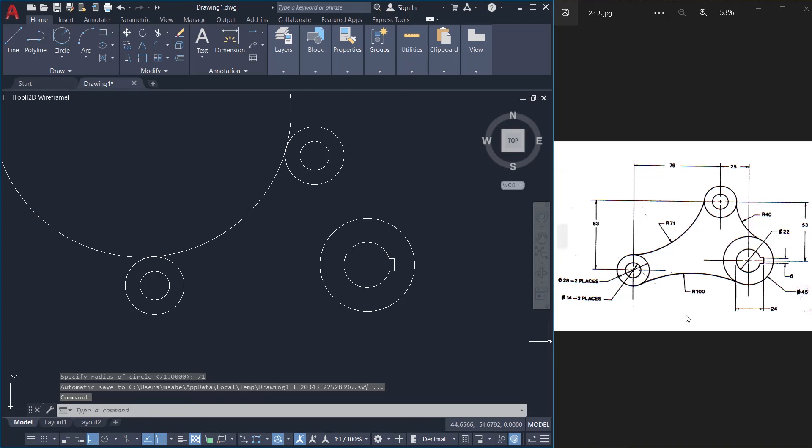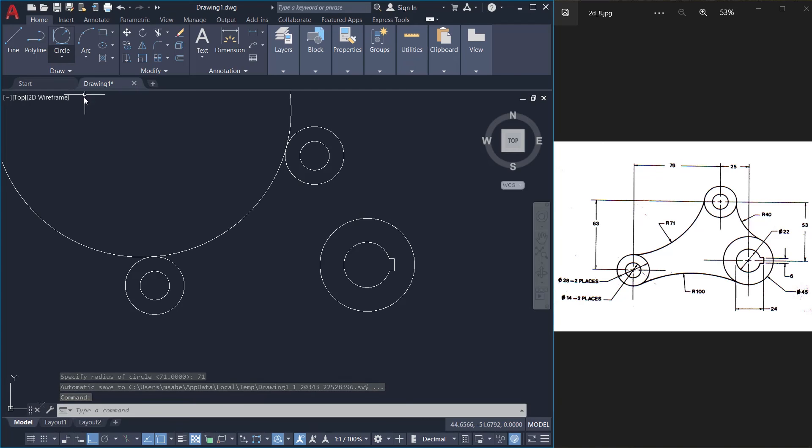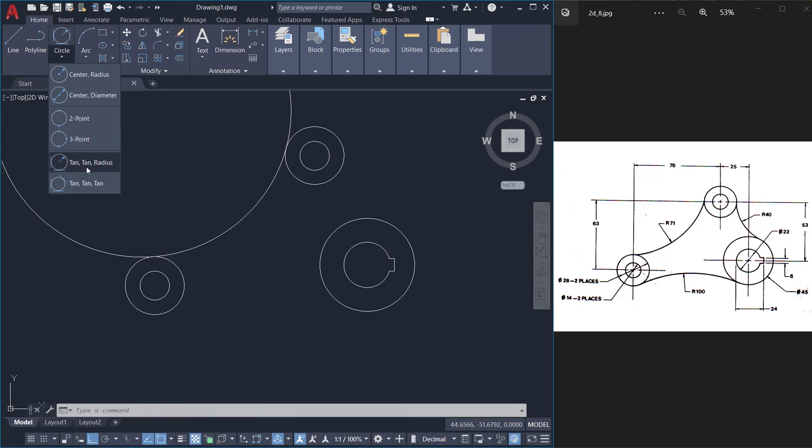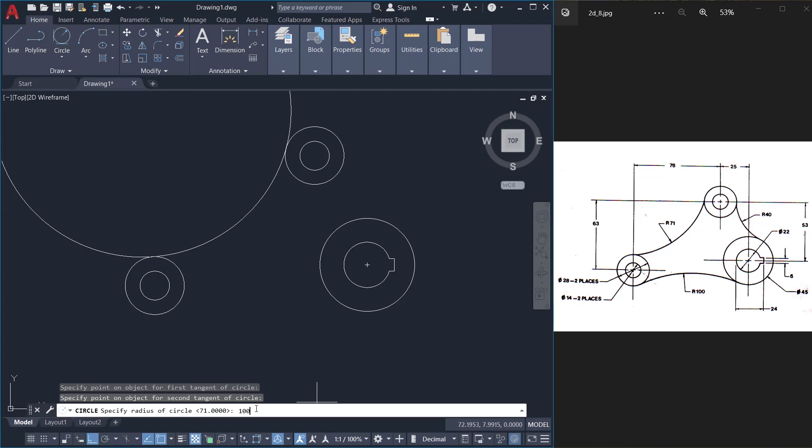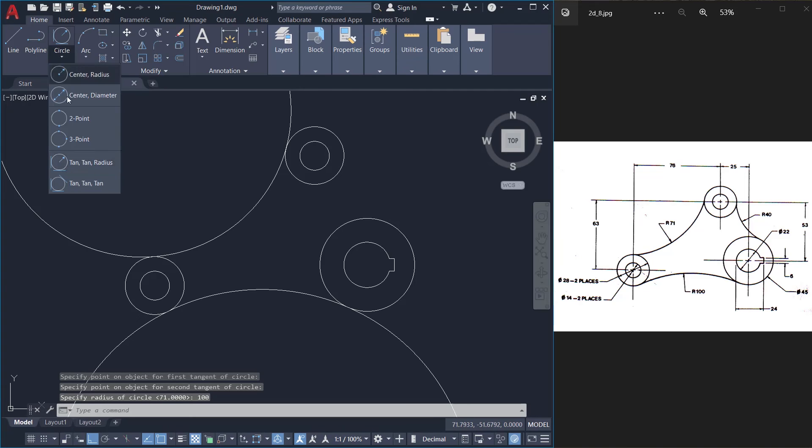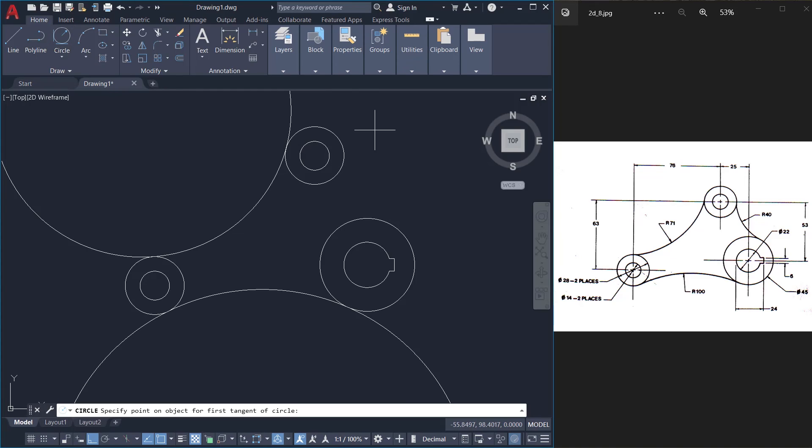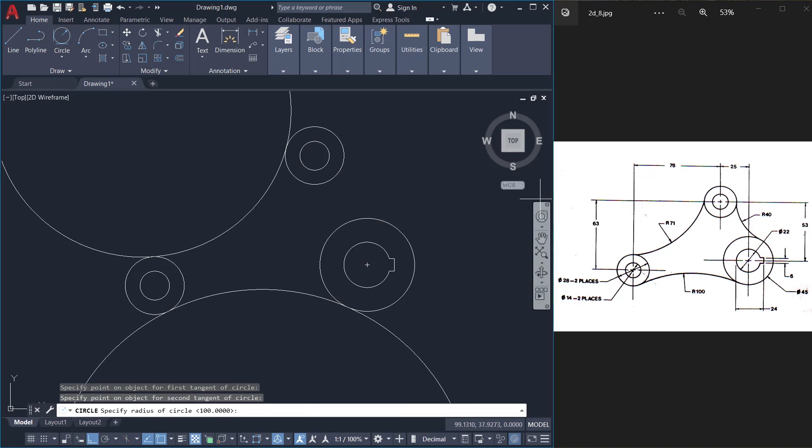The next circle I'll create using the same procedure. Repeat TTR circle option. This is the first circle and this is the second circle and the radius is given as 100. Again TTR. This is the first circle and the second circle and the radius is given as 40.